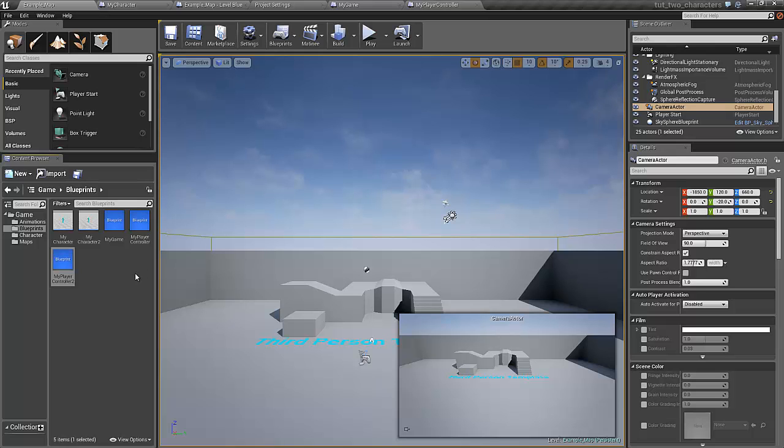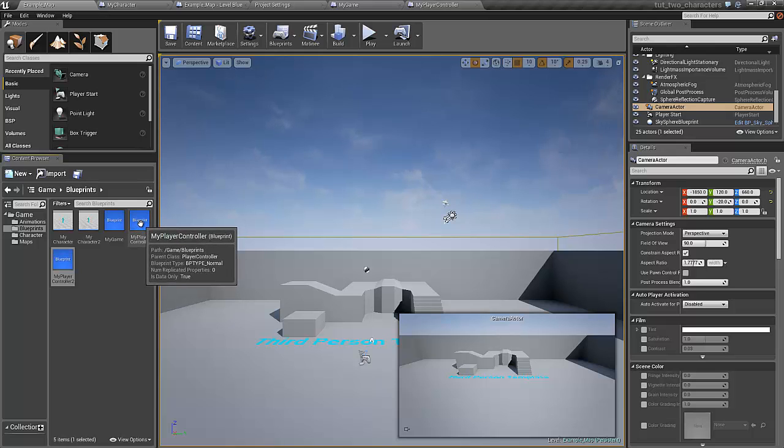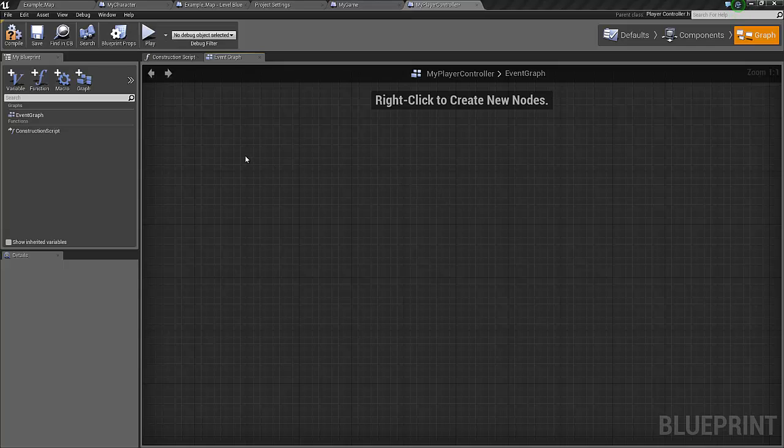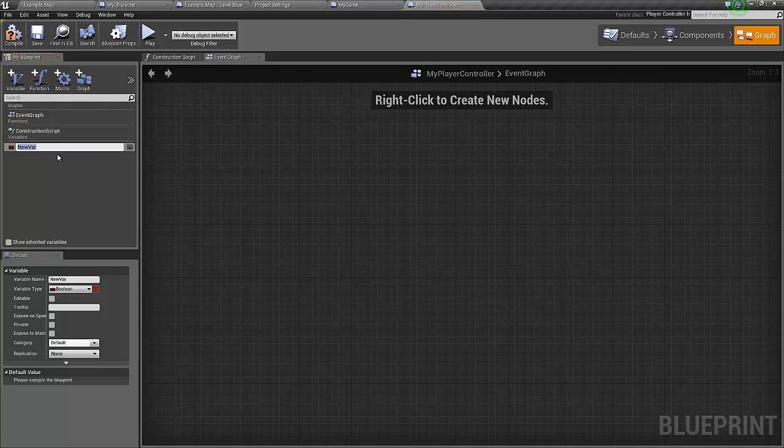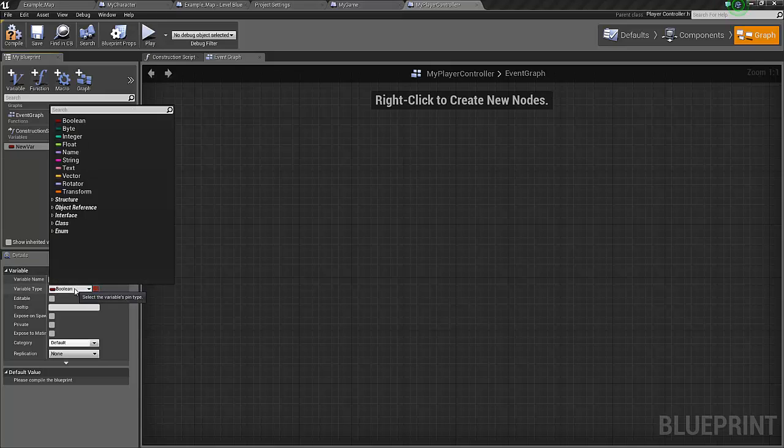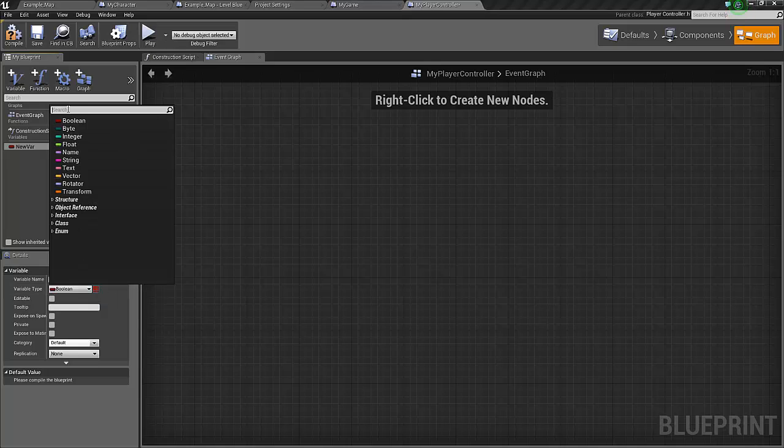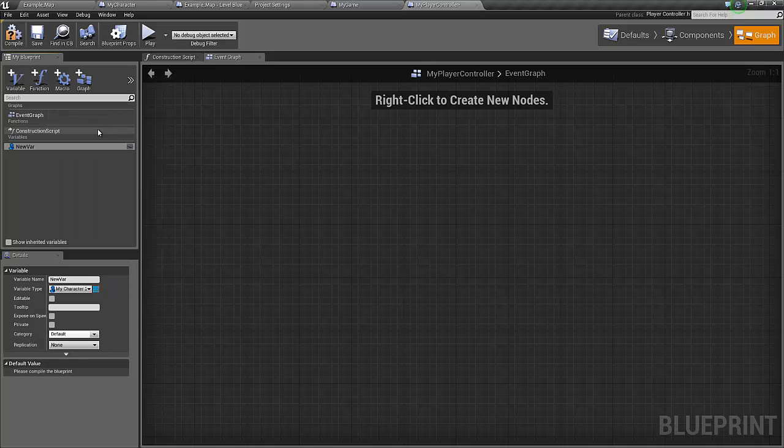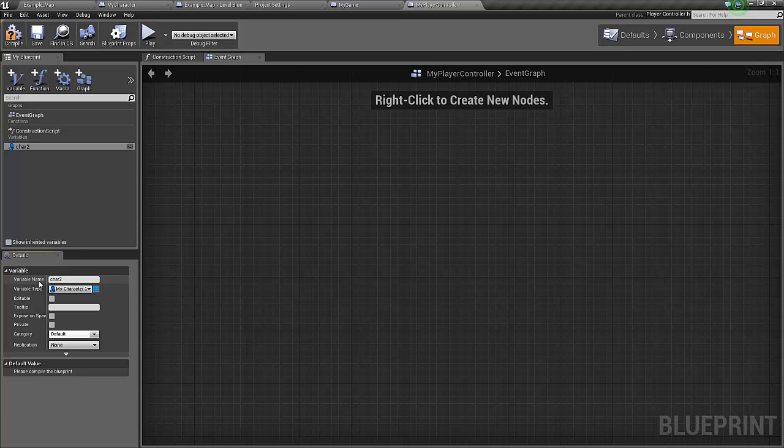Let's open up the my player controller that controls the first character. We will now add two variables. These variables will be the second controller and the second character, so quite useful to have those as variables. Let's call it character two.